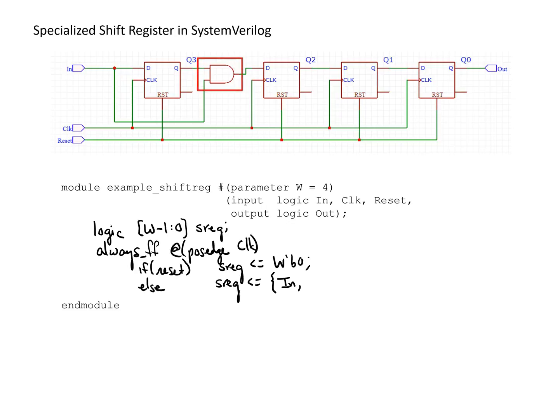The second most significant bit is generated by the AND gate, so it's a combination of the most significant bit, which is sreg[w-1], ANDed with whatever the input is.